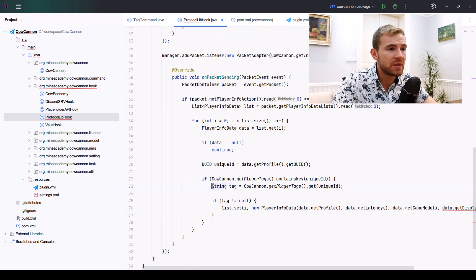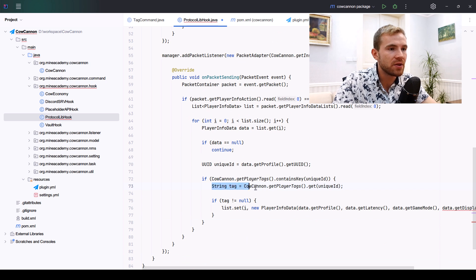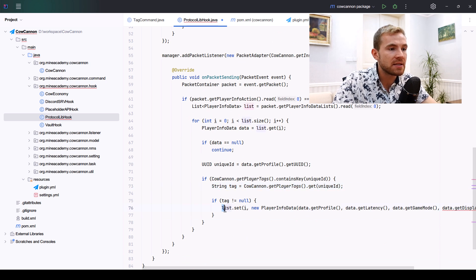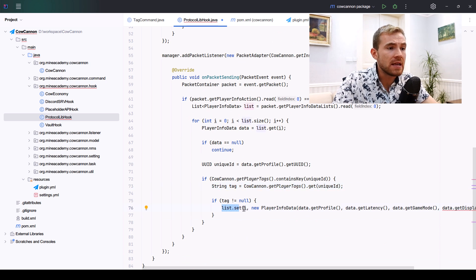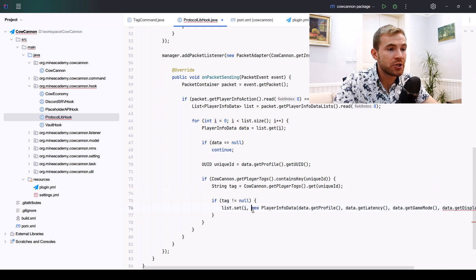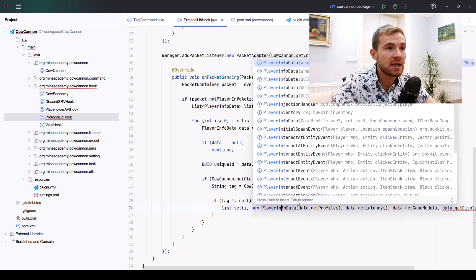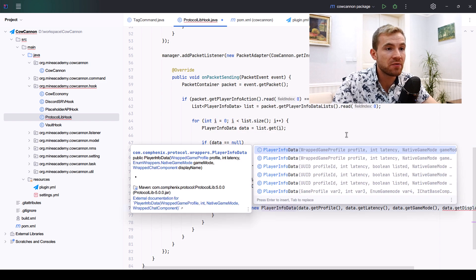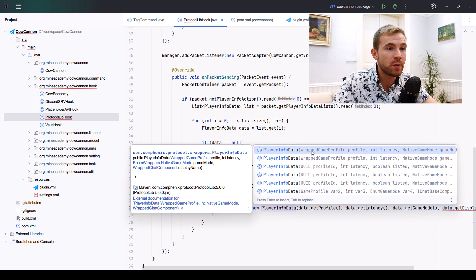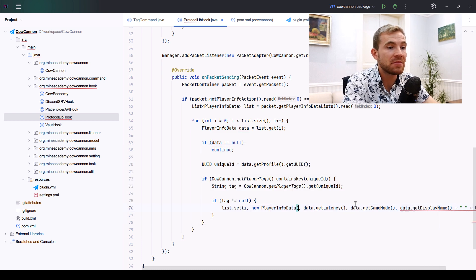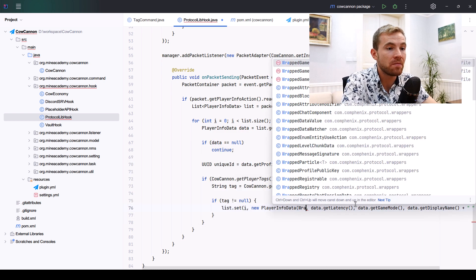We can get the unique ID of the player and then we can simply set the current item in the list to new PlayerInfoData, which is going to ask us for a bunch of information. The first one is the game profile. This is actually something we need to change, so we'll call WrappedGameProfile and create a new instance.